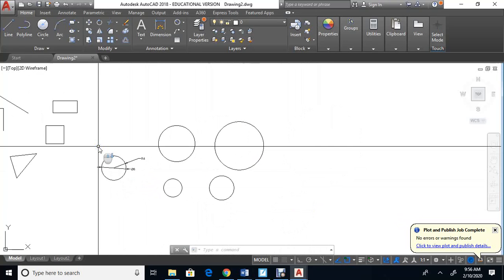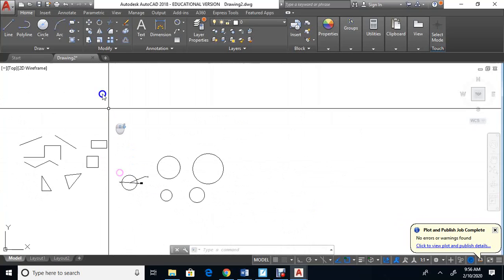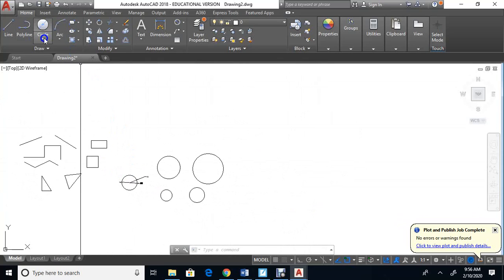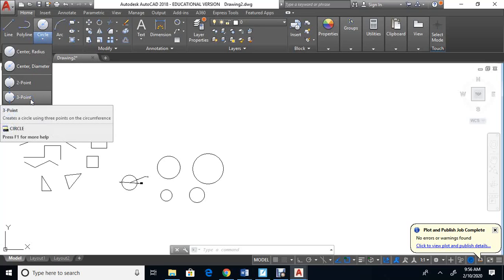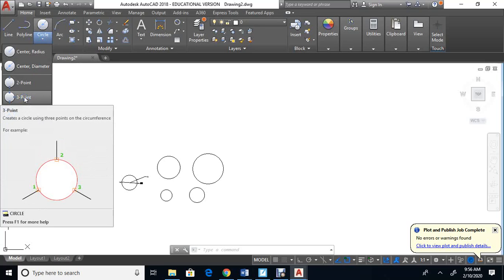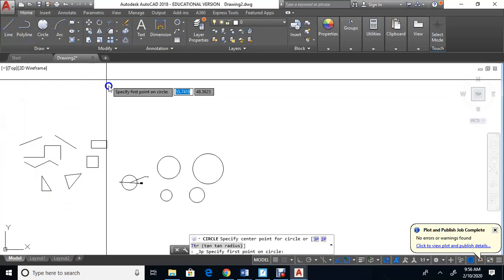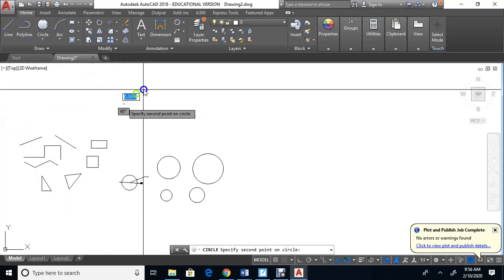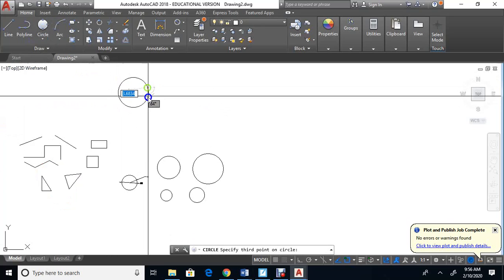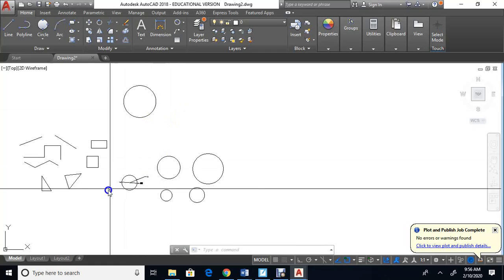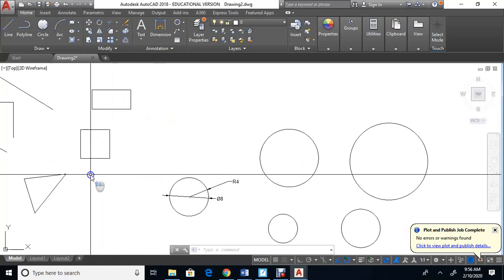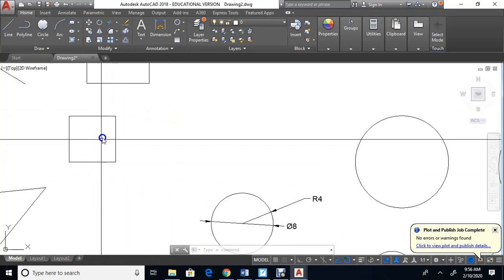That circle with a diameter of eight is smaller than the one with a radius of eight — it should be the same size as the circle with a radius of four. Interestingly, you can also do a three-point circle. Click on it, pick one point, another point, and a third point, and you can draw a circle that way.